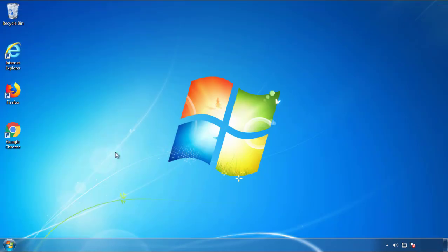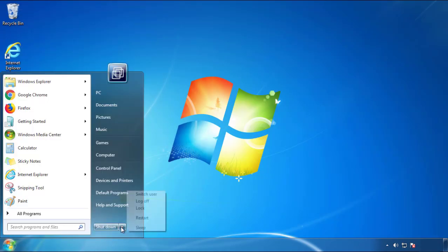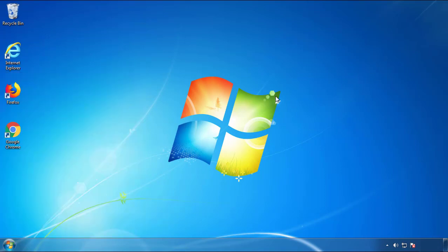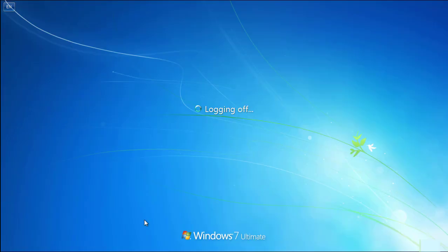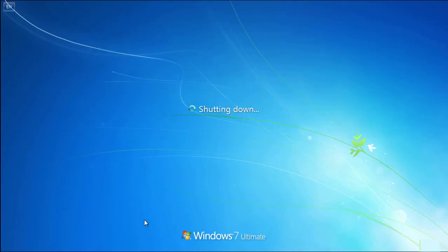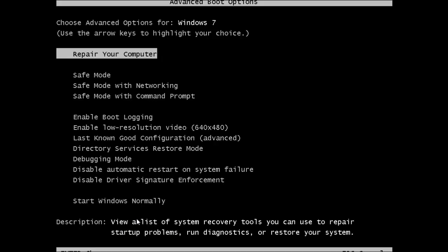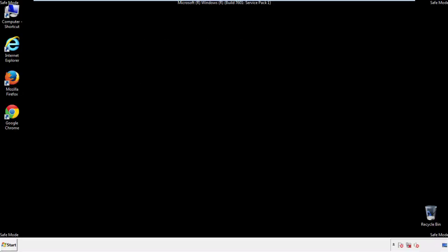Now you need to enter safe mode. Every version of Windows has a slightly different way of entering safe mode, so if you don't know how to do it or you're not comfortable doing it on your own, there's a link below with a detailed guide that I've prepared. We'll fast forward this part for you.